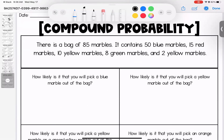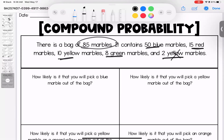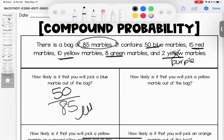This last section has us answering questions based on a bag of marbles. There is a bag of 85 marbles — 50 blue, 15 red, 10 yellow, 8 green, and 2 purple. How likely is it that you will pull a blue marble? There are 85 total and 50 are blue — this is going to be likely, looking at our probability vocabulary.